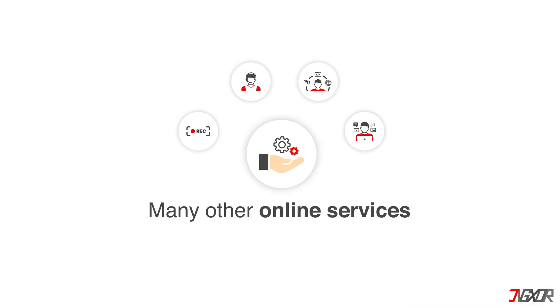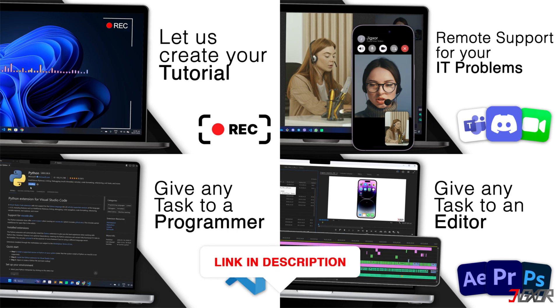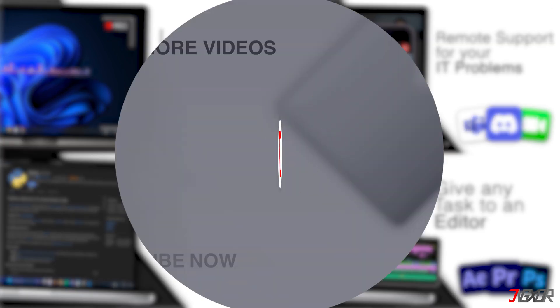I also offer many other services. Feel free to check them out. You'll find the link in the video description. Until next time, bye!